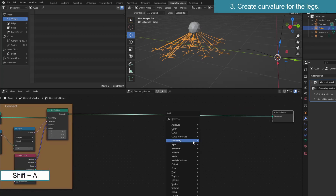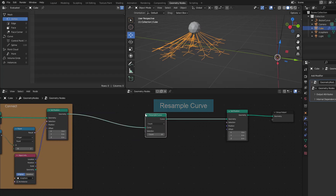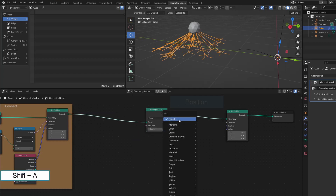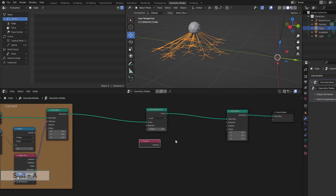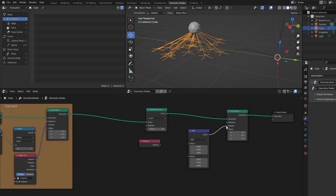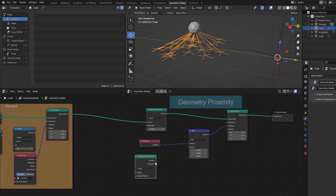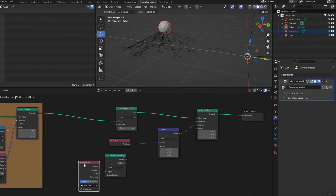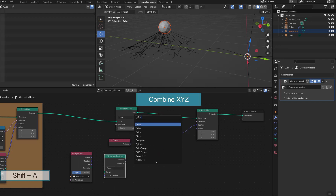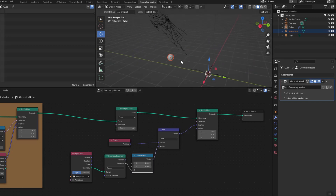Part 3: create curvature for the legs. I still use Set Position. Each leg has only 3 vertices, so I use Resample Curve to increase the number of vertices, making the leg easy to bend. The idea is that the position of the vertices will equal the original position plus an extra amount on the z-axis to change the shape of the leg. The extra amount will depend on its distance to the sphere, so I need Geometry Proximity to determine the distance between the vertices and the body. I use Combine XYZ to only affect the Z value. Don't forget to select relative.